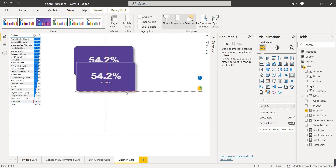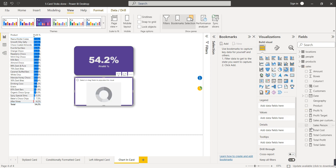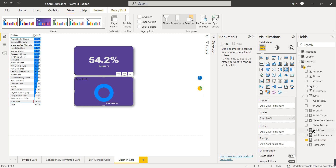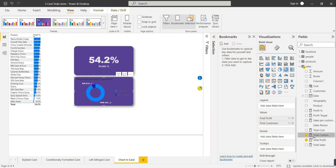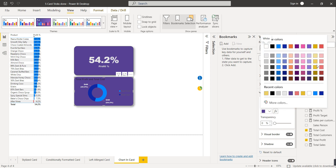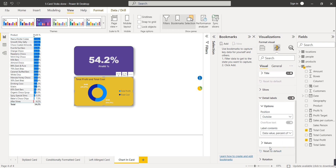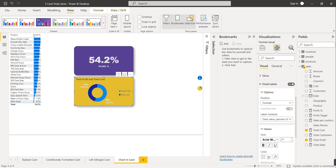Instead of profit percentage, show total profit and total cost as a percentage inside the donut chart. Then format it — go to Format Your Visual, General, Effects, Background Color and select the color. Change the background color, then make data label values bold and black.